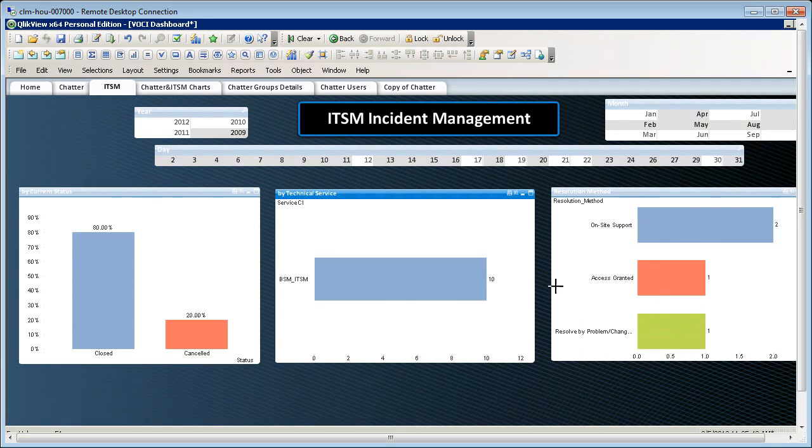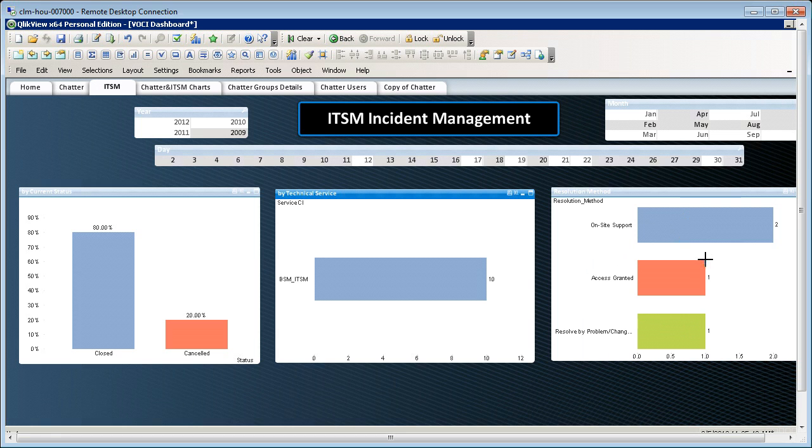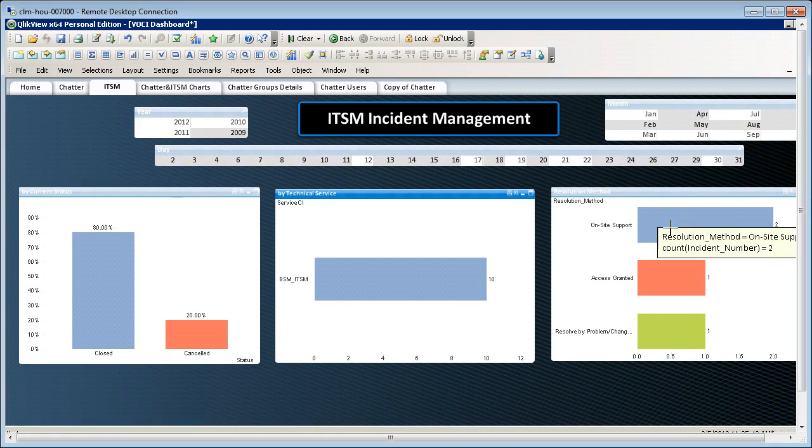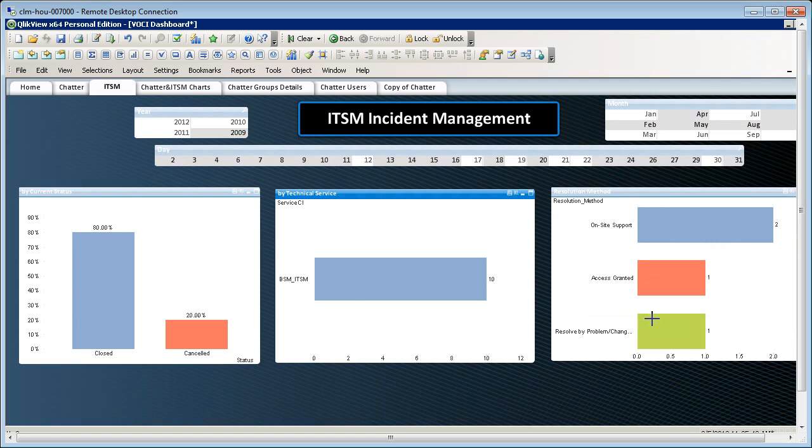For BSM, ITSM in particular, the three most common types of resolutions were on-site support, access granted, and problem change management. Above here, I can see the dates these occurred at.